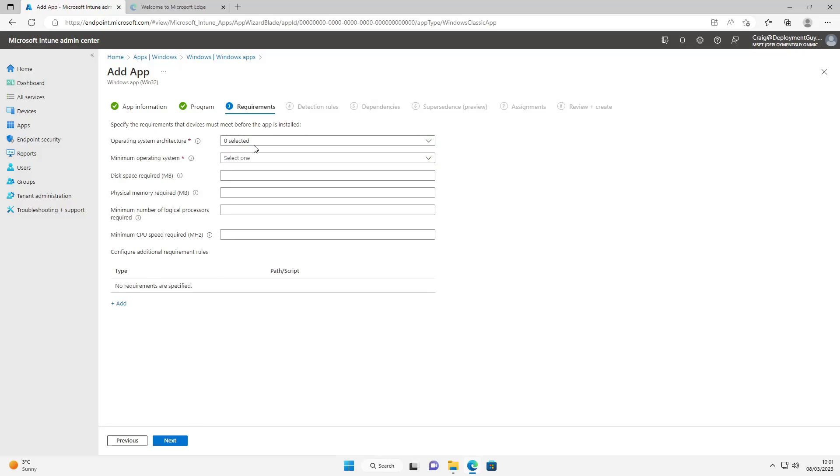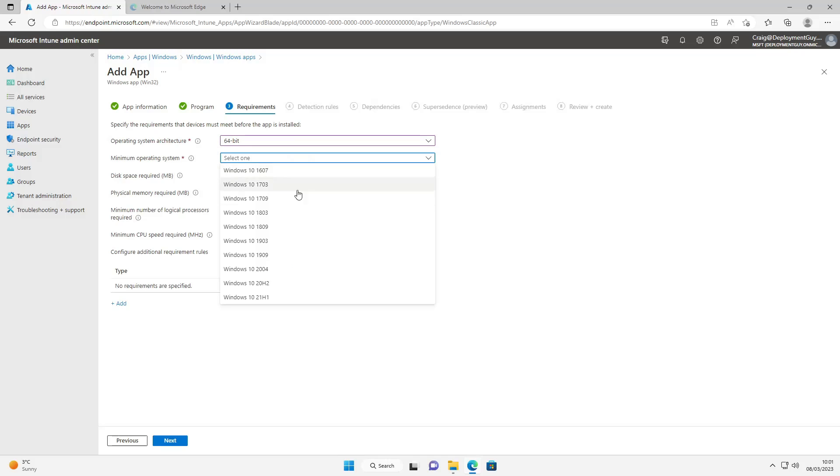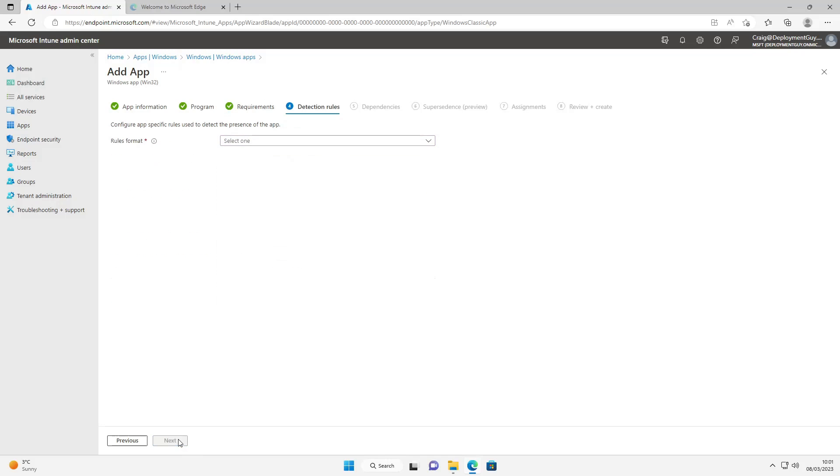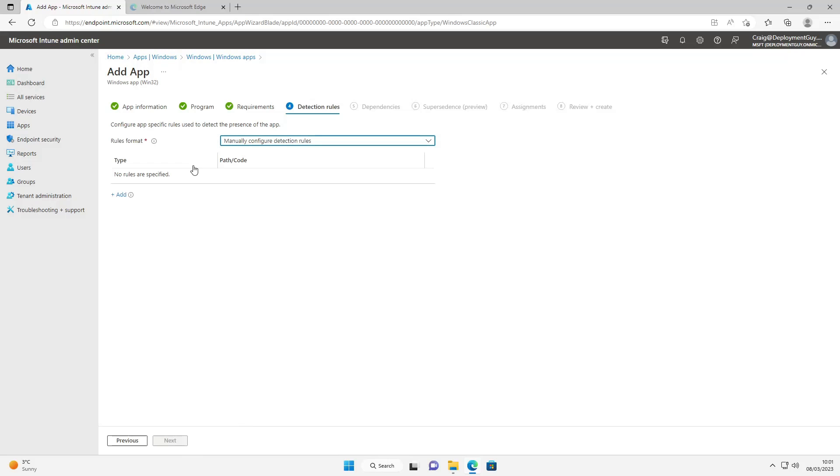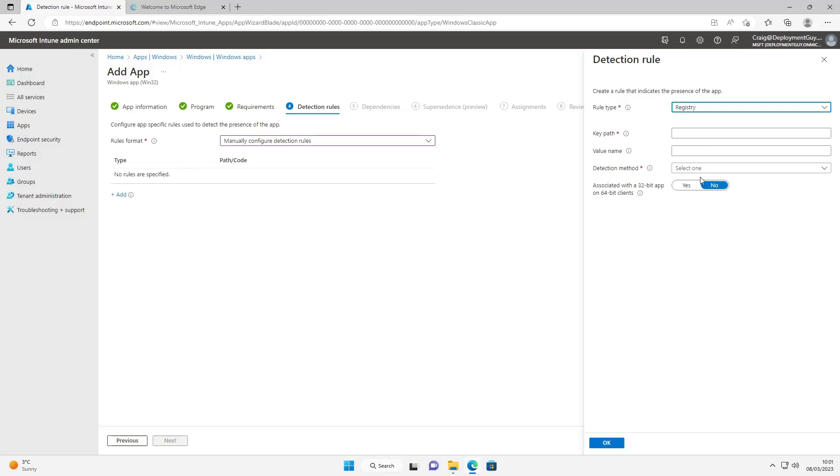The architecture is going to be 64-bit. The minimum operating system, whatever you want to put - I'm going to put 2004. Leave the rest, I'm going to select next. And the rules format we're going to base this on a registry key and a version. So the run type is going to be registry and the key path and the value name. Now we need to open the registry.